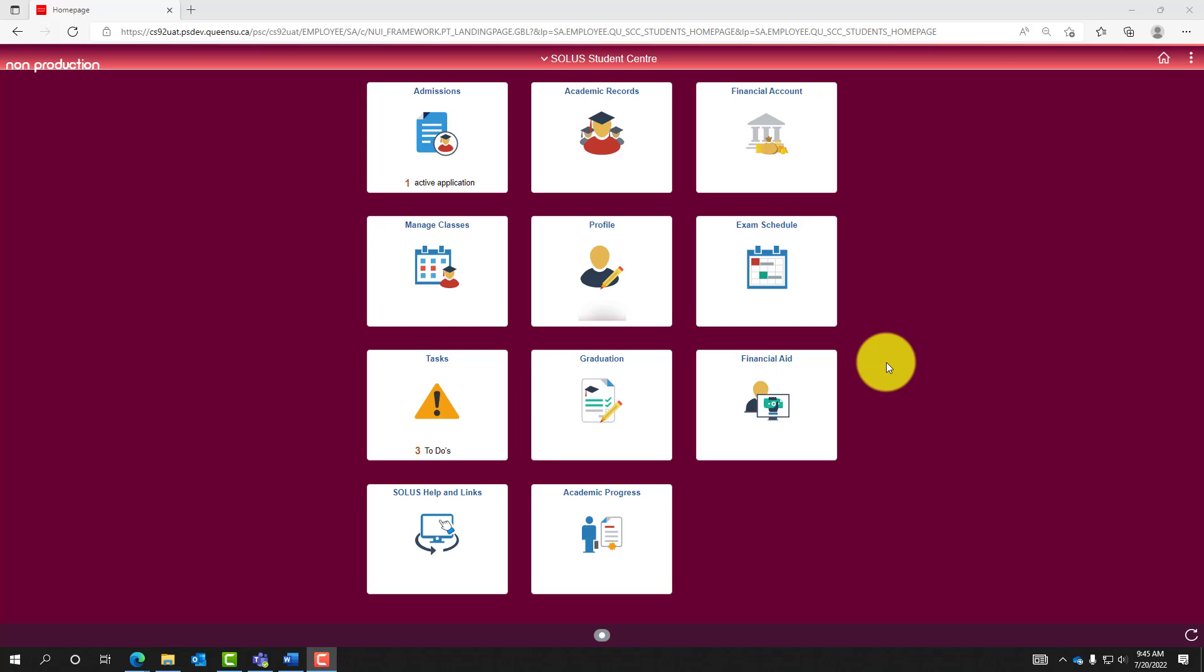This video will describe the process of enrolling in classes via the shopping cart feature on SOLAS Student Center during your enrollment appointment time or during the open enrollment period. Please note we will be using the development environment of SOLAS Student Center for demonstration purposes.